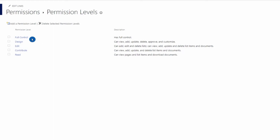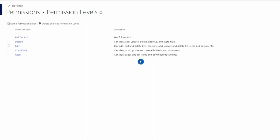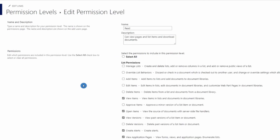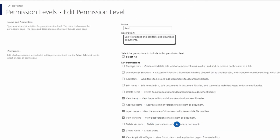After Full Control we have Design, then Edit, Contribute, and the lowest is Read. Contribute and Read are similar, but a user with Contribute permission can delete list items and documents, whereas Read users cannot. If you click on any permission level — for example Read — you can see exactly what's allowed. With Read, users can only view items, open items, and view versions; they cannot add, edit, or delete anything. You can also edit permission levels directly from this menu.